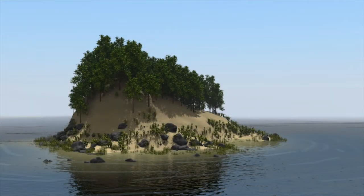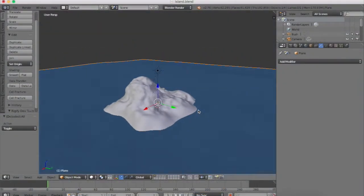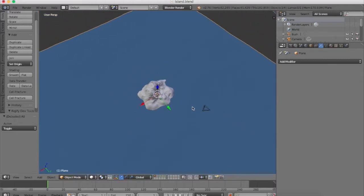Hey guys, welcome back to part four of creating an island in Blender. Right now we're just going to be adding the finishing touch of texture painting around the island to make it look like it's dropping off into the water, and just giving it some additional touches. So with that, let's just hop right into it.